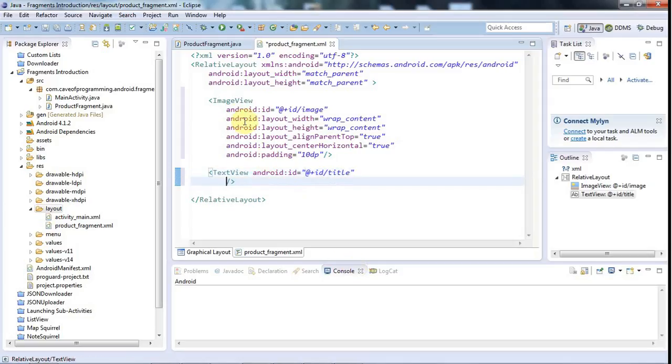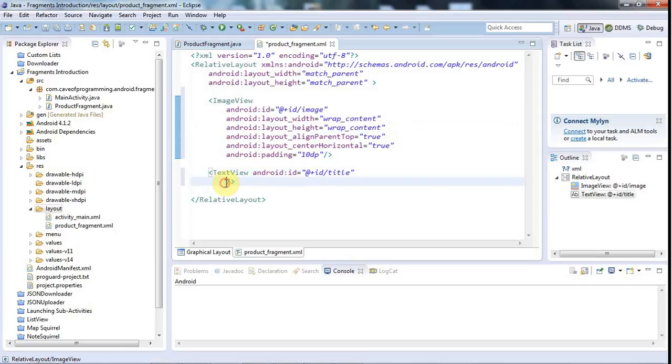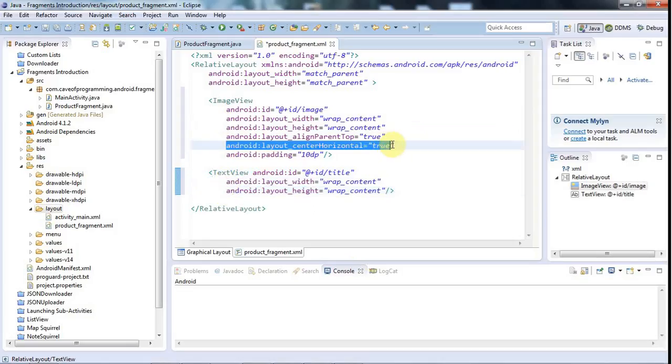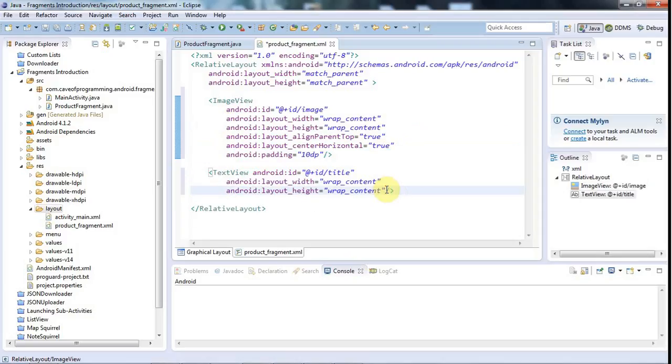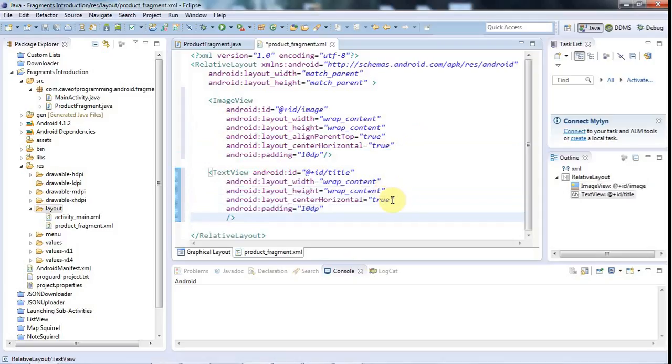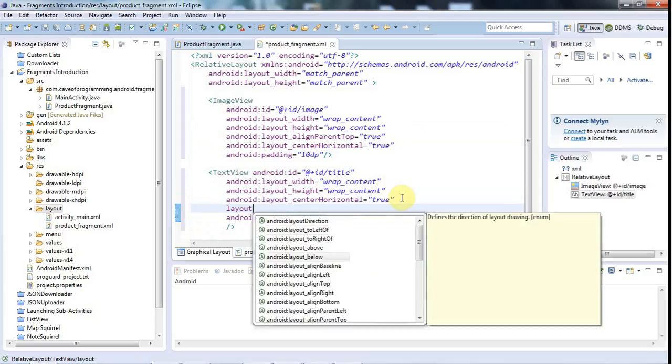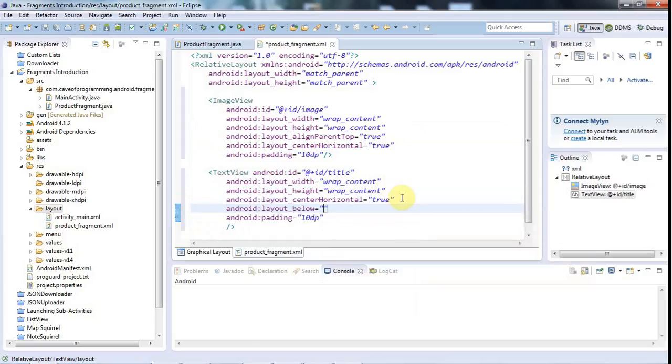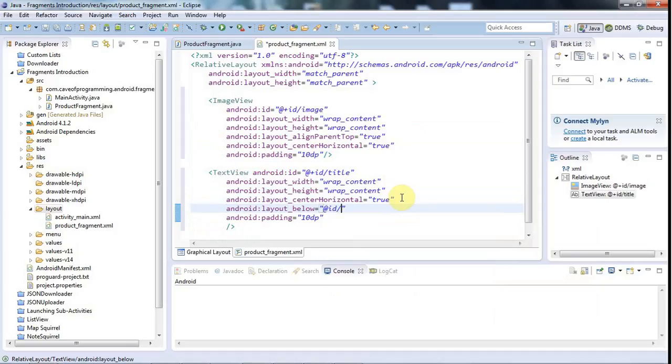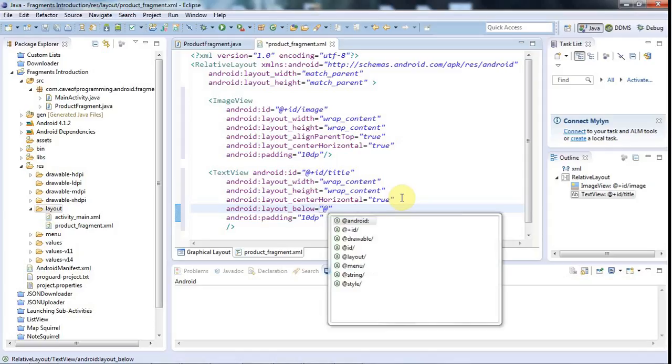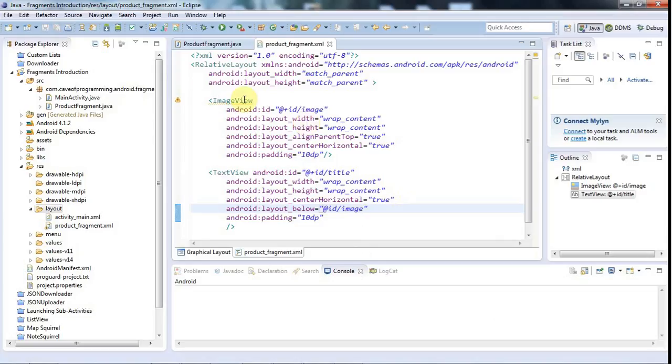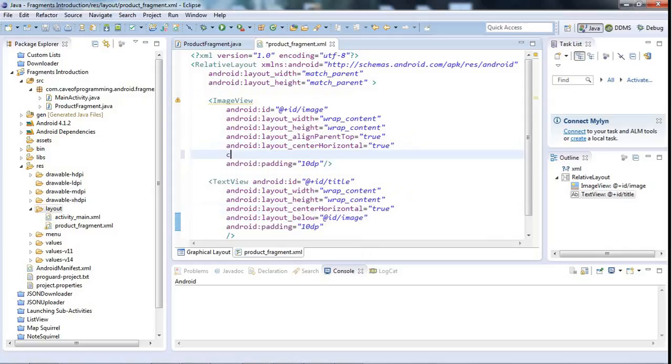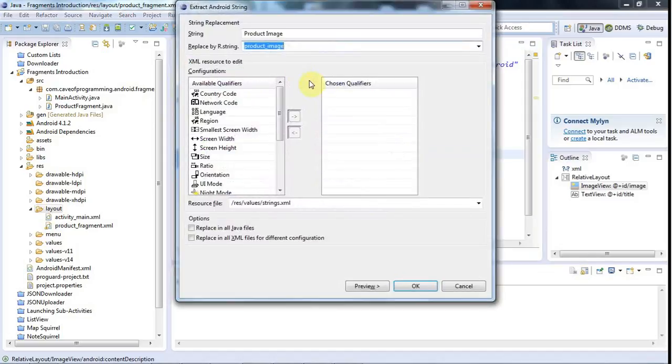And again, the Layout Width and Layout Height, I'll set to WrapContent. Let's just copy those and paste this in here. Let's have Central Horizontal as well. And let's try the Padding. I may delete it later. I'll also say Layout Below. And I'll say that I want it below the image here. So Below ID. Below ID image. Let's save that and see how it looks. Okay, that's okay. I probably need to set a Content Description here. So let's just say Content Description Product Image. And I'll just do Control 1 and add that to Strings.xml.